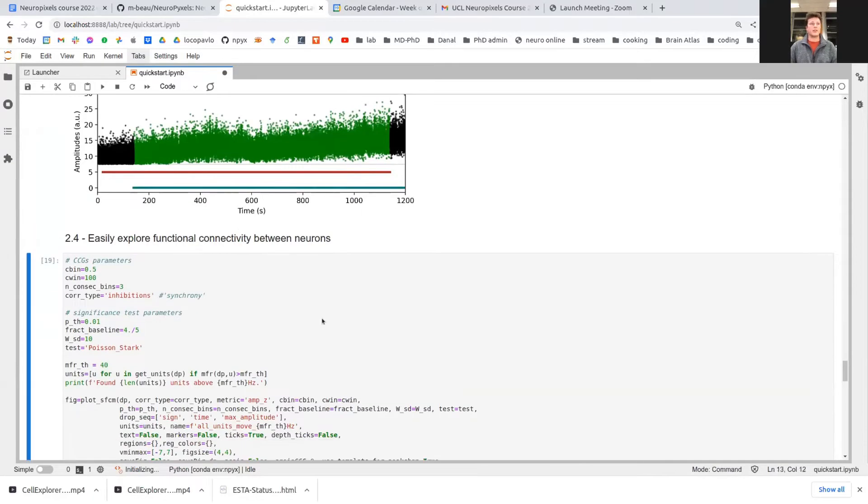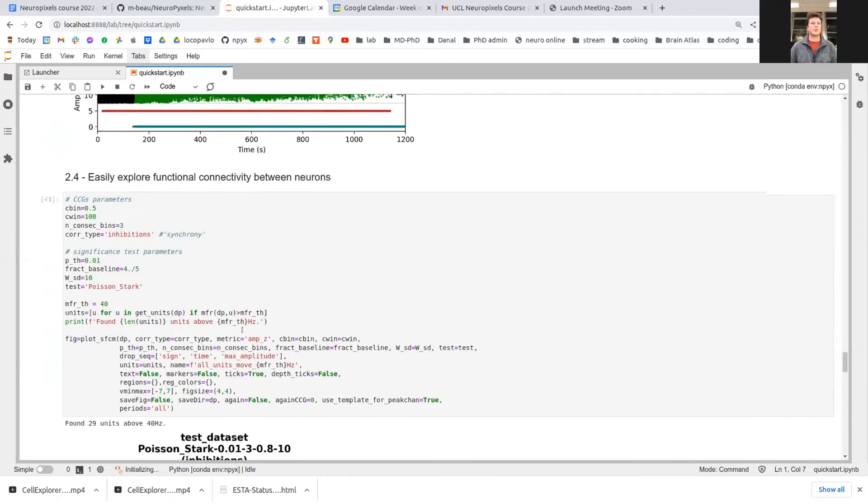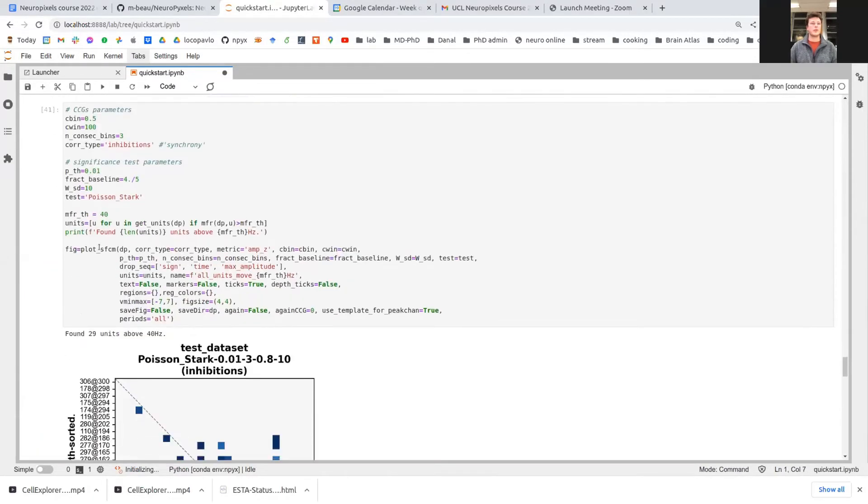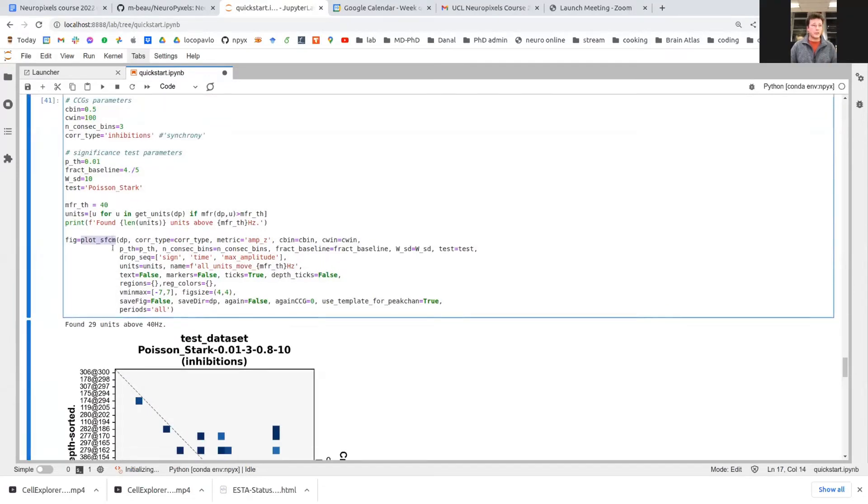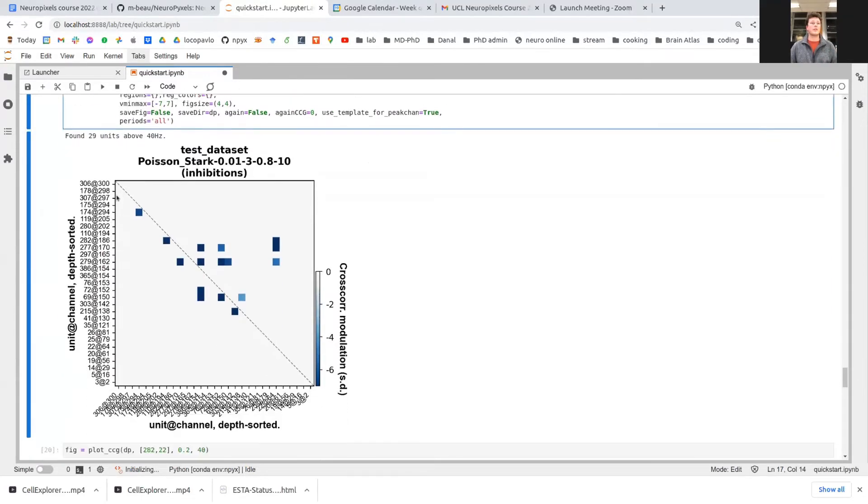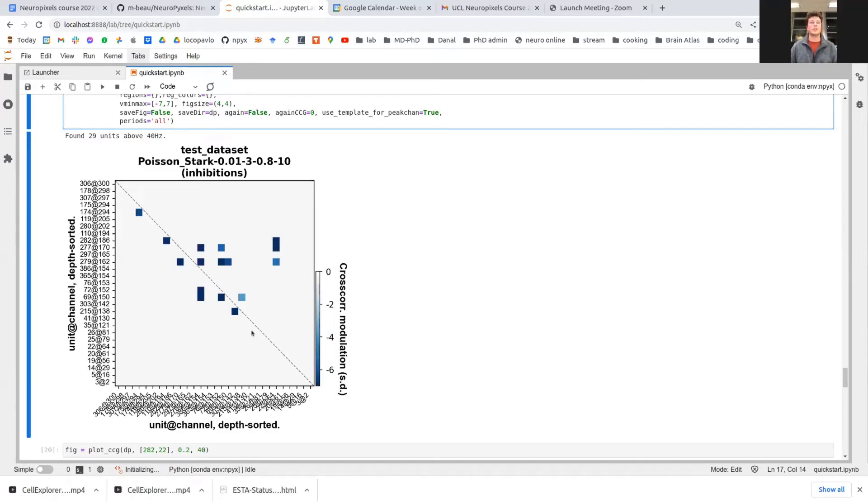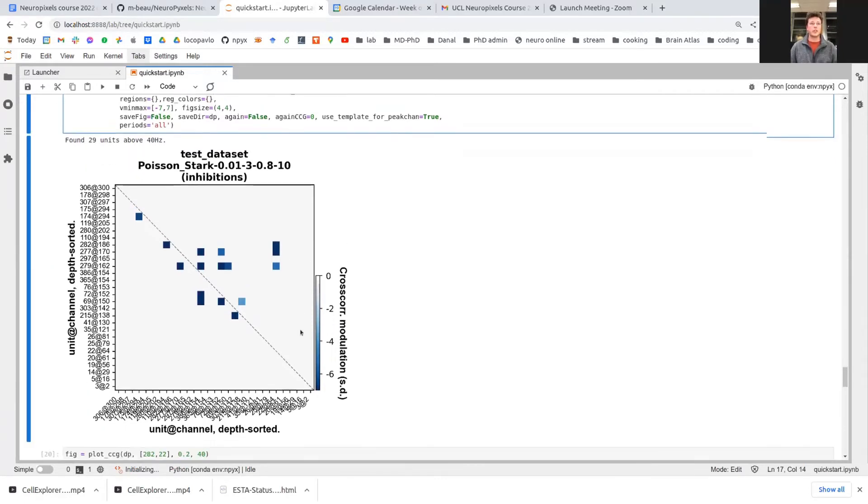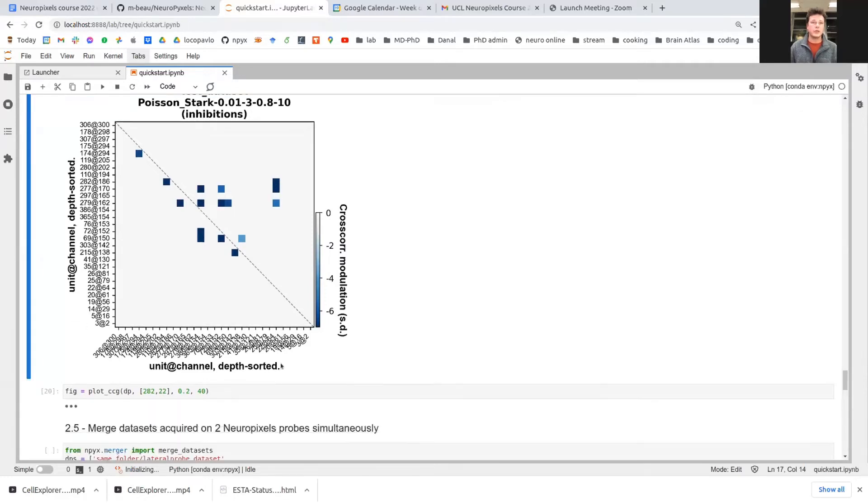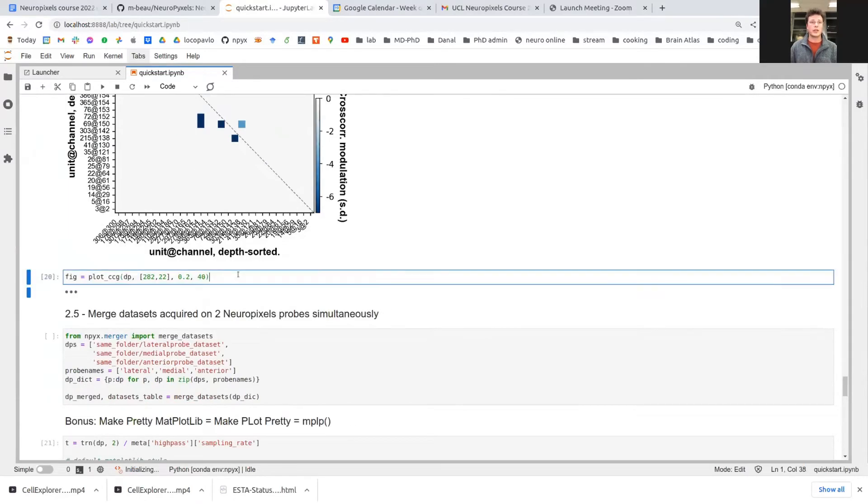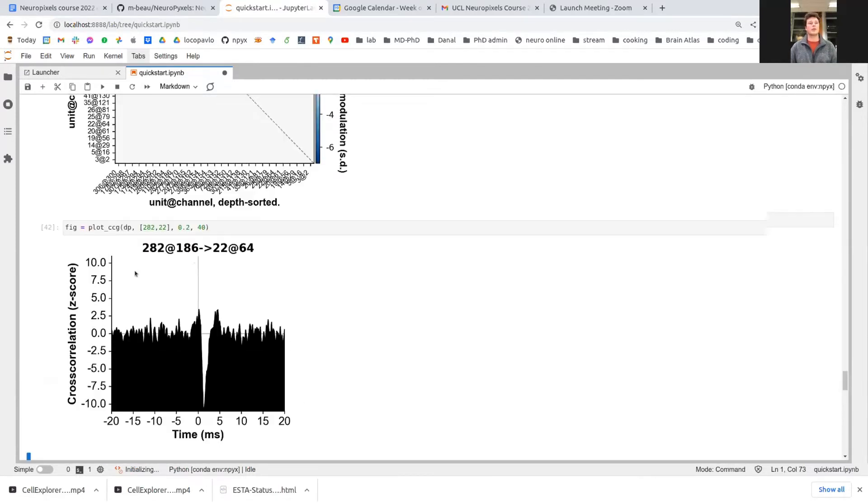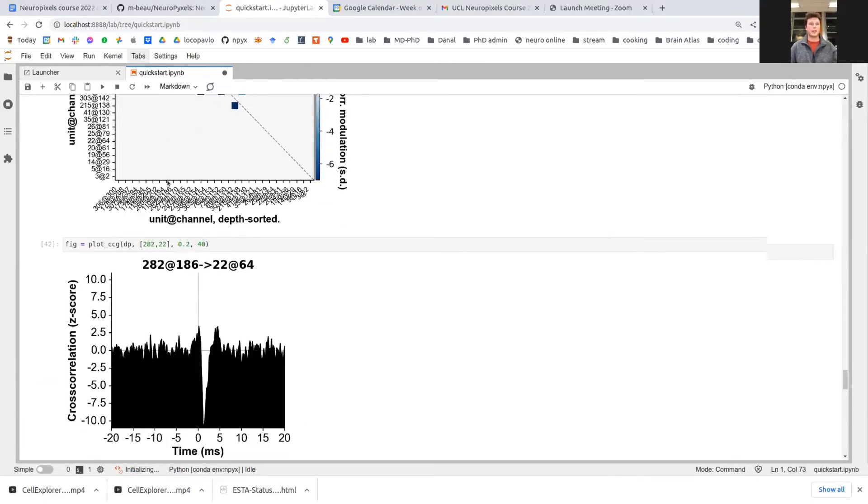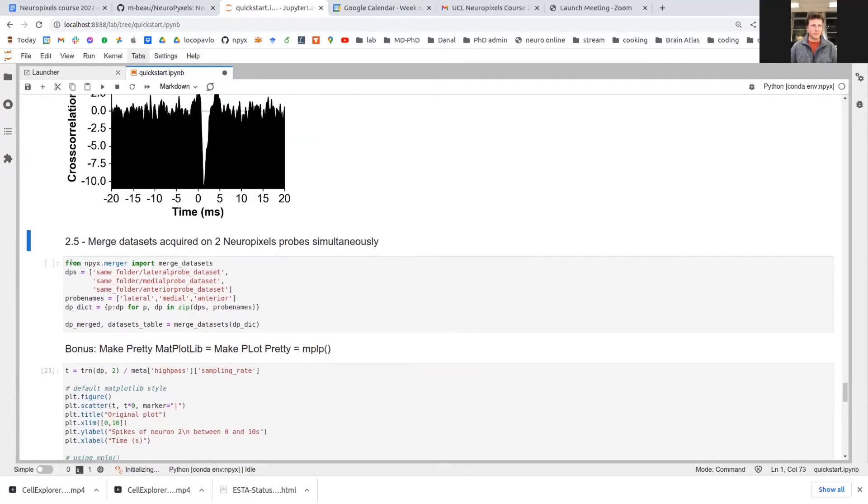Finally, another nice feature is the functional connectivity between neurons. You can use the significant functional connectivity matrix plotting function to have neurons against neurons on the x and y axis sorted by depth. And you can highlight significantly modulated cross correlograms by a colored square. So here we're looking at all the inhibitions in our data sets among all good neurons which are firing at 40 hertz. And if you now zoom on this little square between neurons 282 and 21 and look at what this cross correlogram looks like, you here have a beautiful example of inhibition between a cortical Purkinje cell and a nuclear cell in the cerebellum.